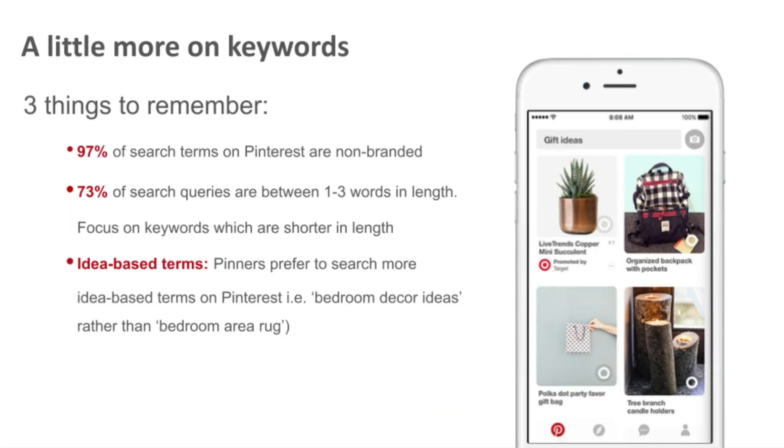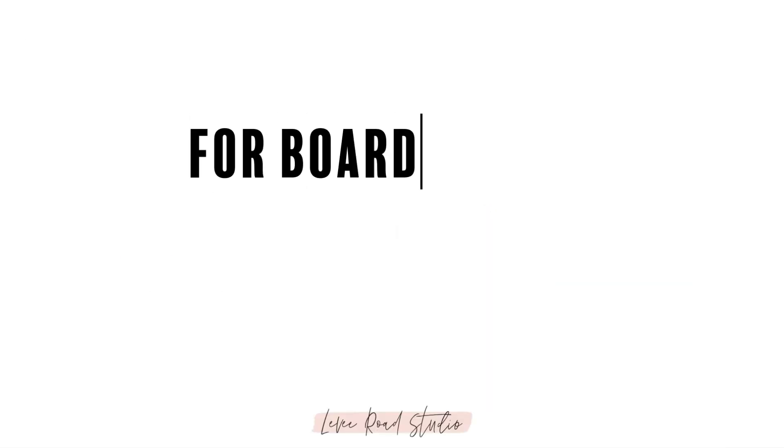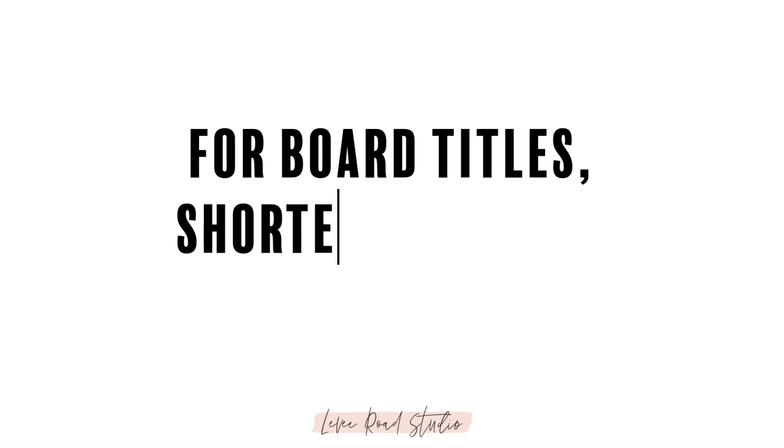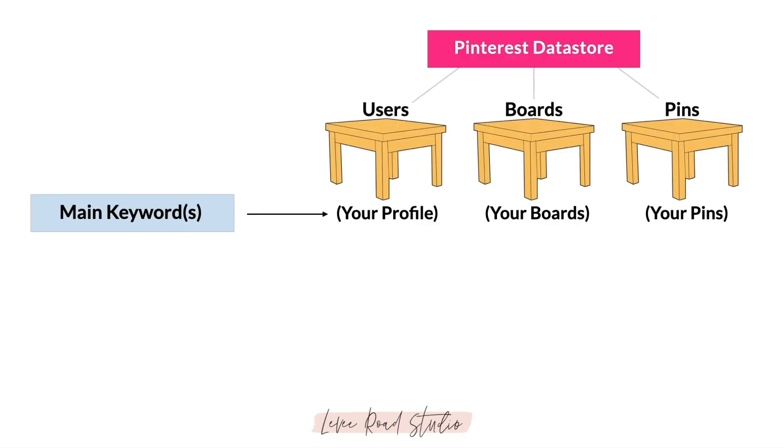Pinterest has said before that 73% of search queries are between one and three words in length. They tell us to focus on keywords which are shorter in length. And personally I've noticed that boards with shorter titles usually outperform boards with longer titles. So we're going to focus on shorter keywords.